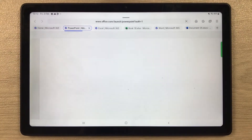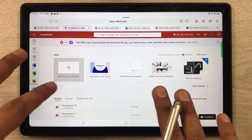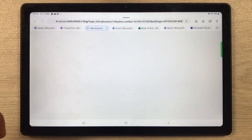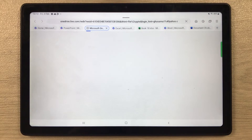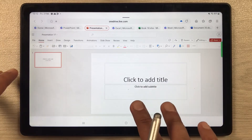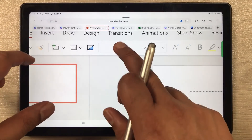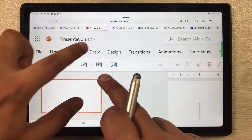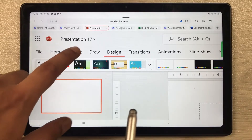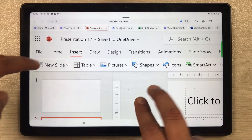Now let's go back to Home and open PowerPoint. It opens in a new tab showing all the templates and themes available, along with your previous work. Opening a previous presentation shows all the slides. You can see options like Draw and Design, different design themes, and you can insert new slides as well.